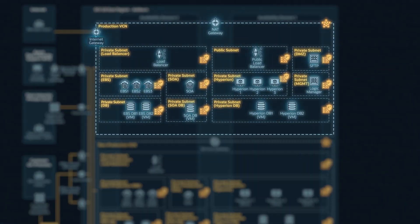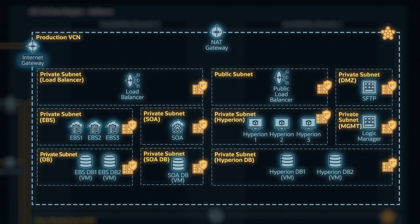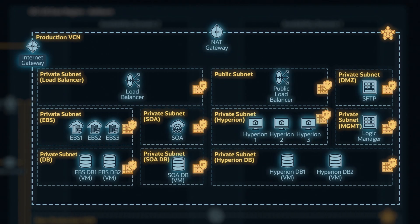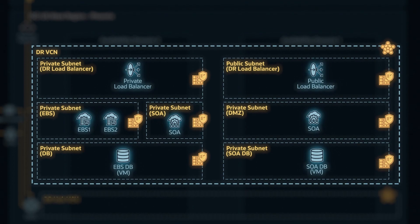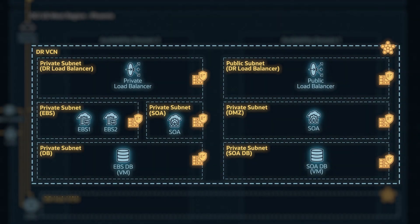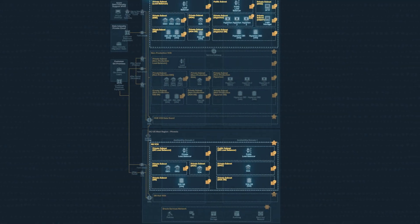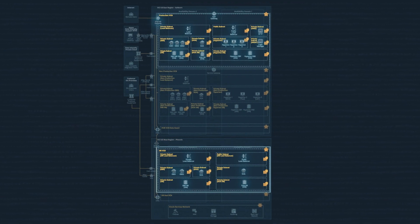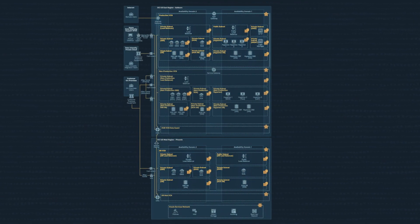What about the DR area? Is it set up exactly the same? Do you make any changes? It matches the production side. The networking and subnet architecture is similar, the configuration is similar, and it makes it easier.